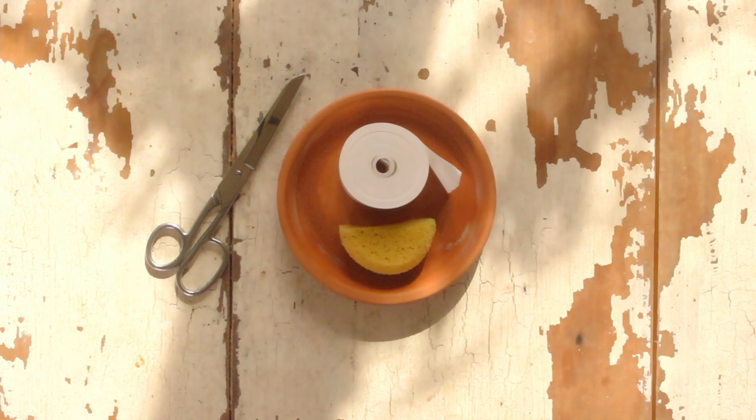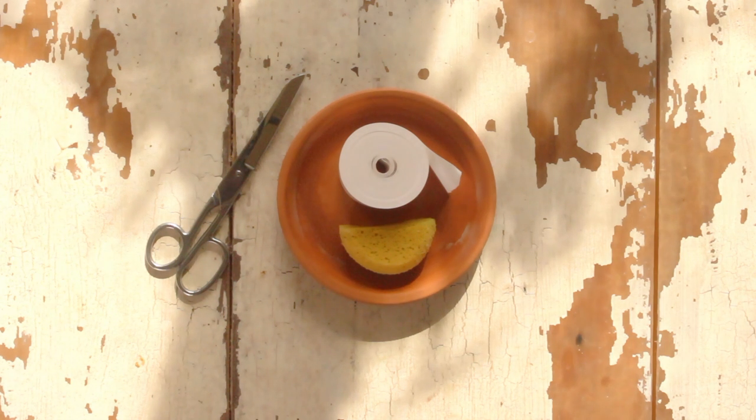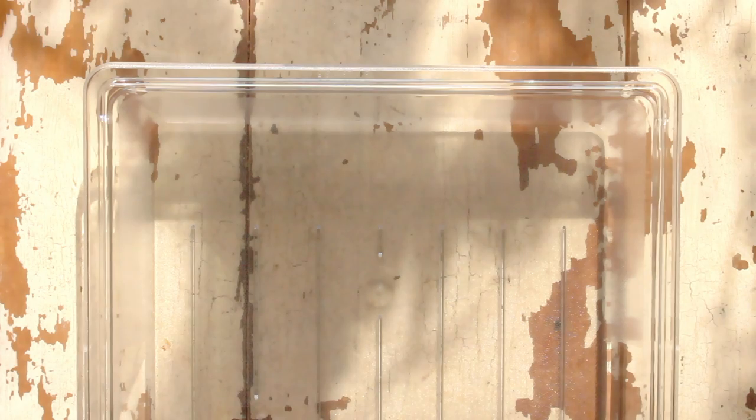Gum tape. There are many varieties of gum tape. My favorite is made by Lucas.